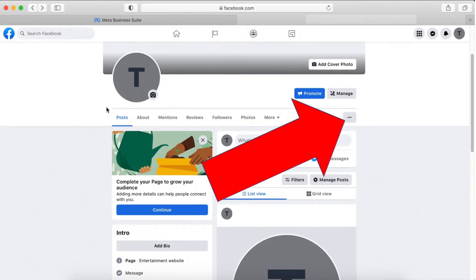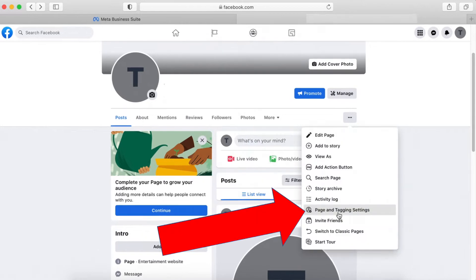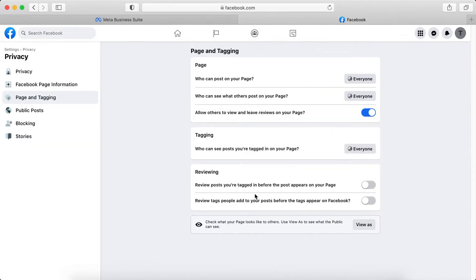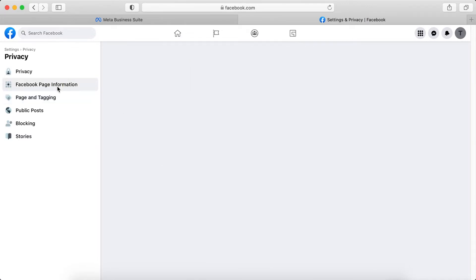The first step is to click these three dots on the right side. So click it, then click page and tagging settings. Then click Facebook page information.